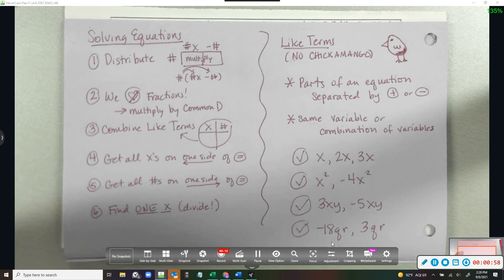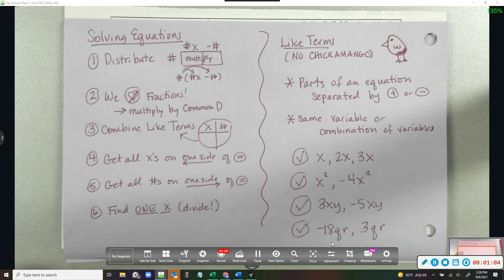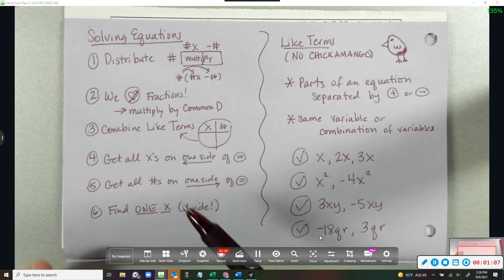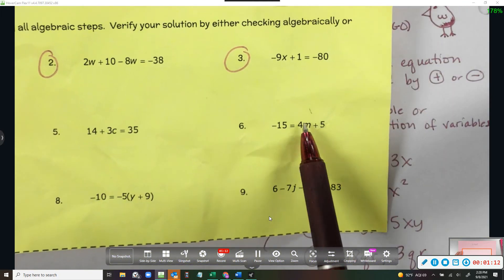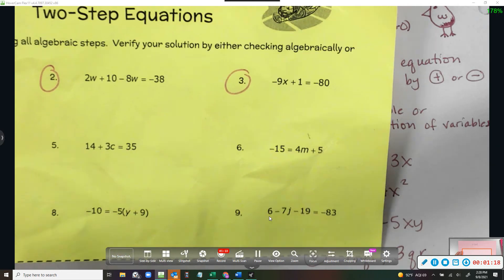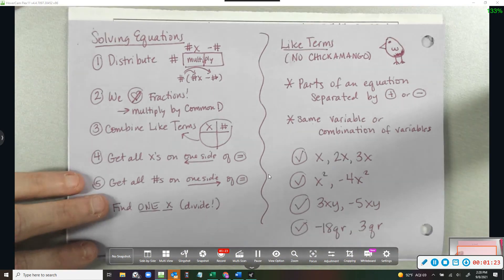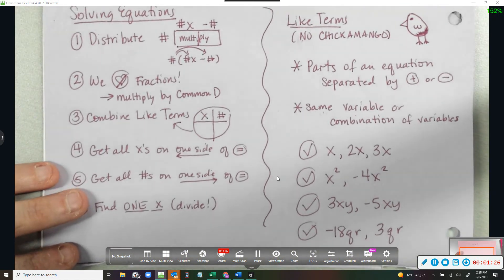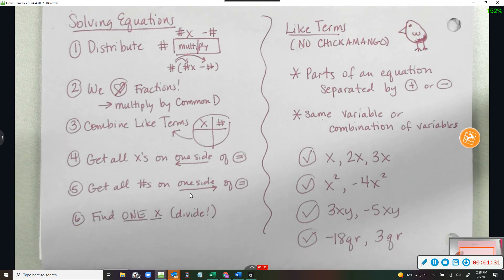The third thing we look for is like terms to combine. The fourth thing is we get all x's on one side. I like to get my x's on the left side, but if the variable is already by itself on the right — like 15 equals 4m plus 5 — we can leave it there. But if we have a choice, let's get variables on the left. Everything works out better when it's on the left. We get numbers on the other side — the right — and then we find one x by dividing.